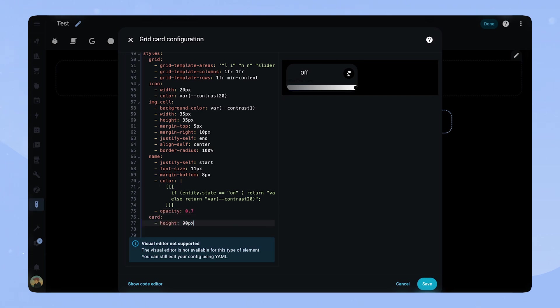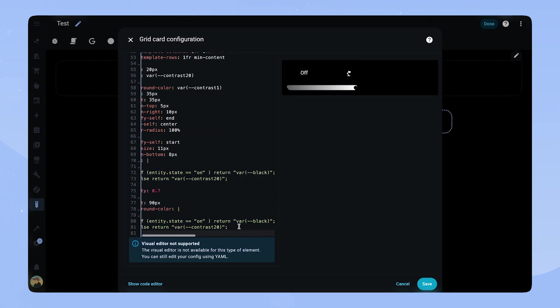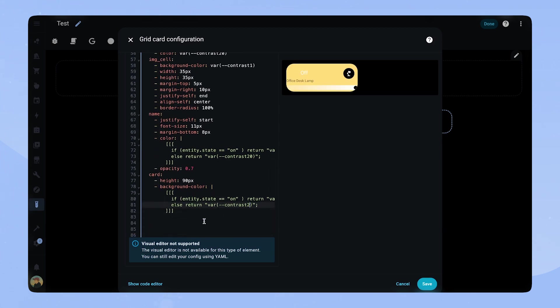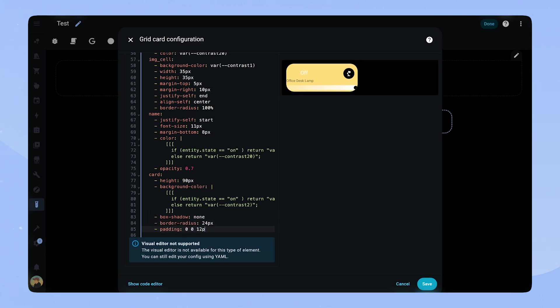Now for the card. We set a fixed height of 90 pixels. For the background color we can reuse the JavaScript code we just copied and change the color variables to yellow and contrast too. You can see our card slowly takes shape. We set box shadow to none, border radius to 24 and some basic padding for the card.